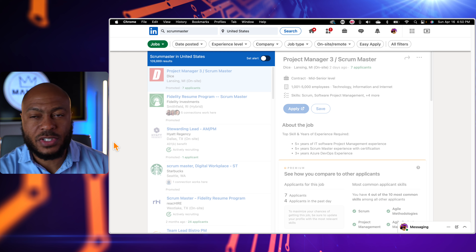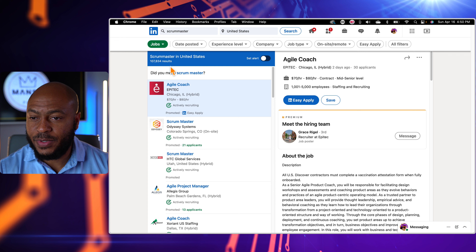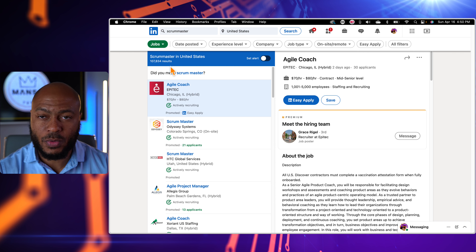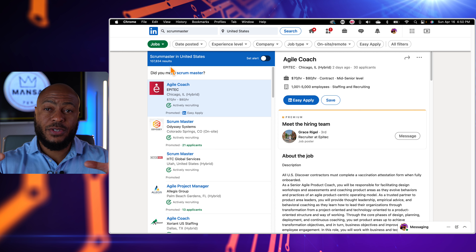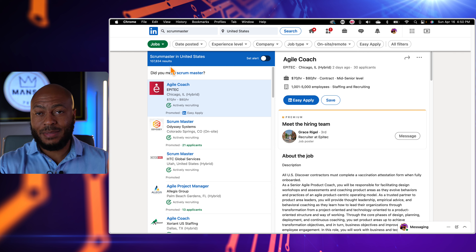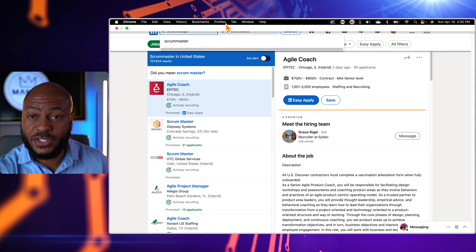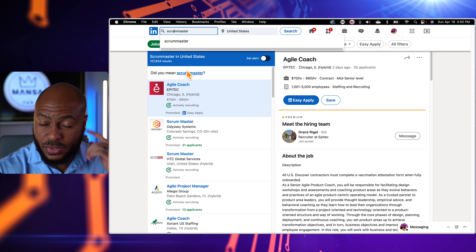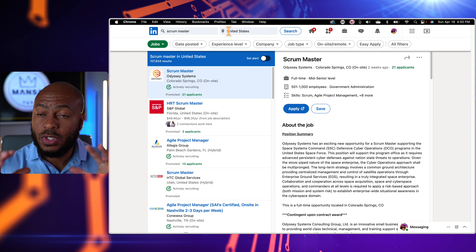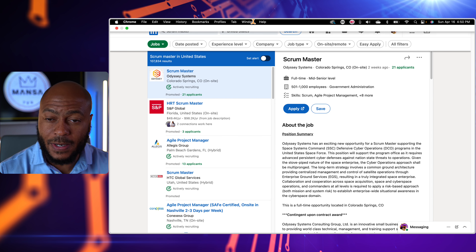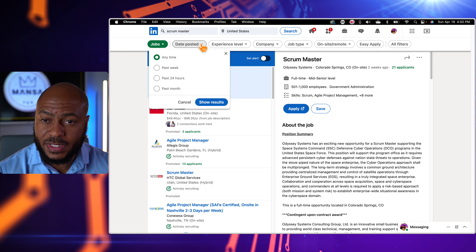Here's a quick hack: I searched 'scrum master' as two words. I'm going to delete the space and search it as one word — this brings up another 107,000 results. This tells us that some hiring managers, recruiters, or staffers post positions using 'scrummaster' as one word and some use two words. So you'll want to set up alerts and notifications for both. Between the two, that's over 200,000 scrum master jobs available strictly in the United States.